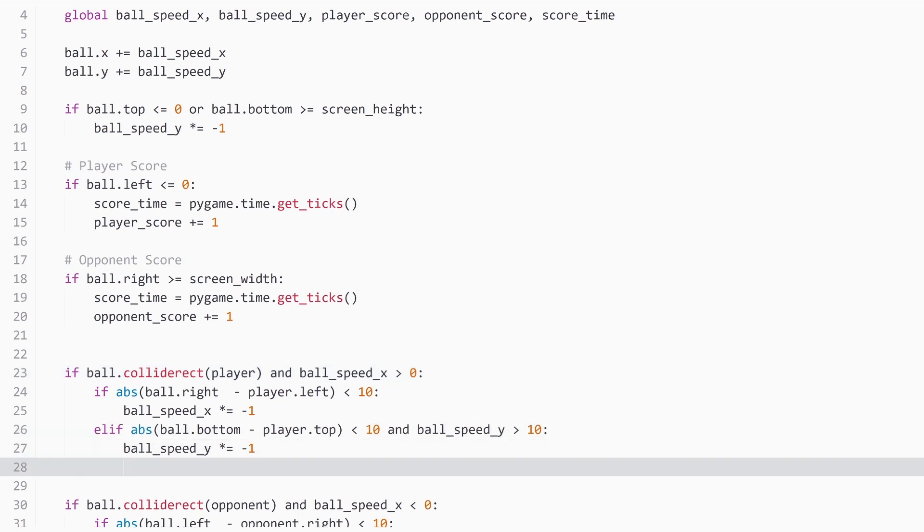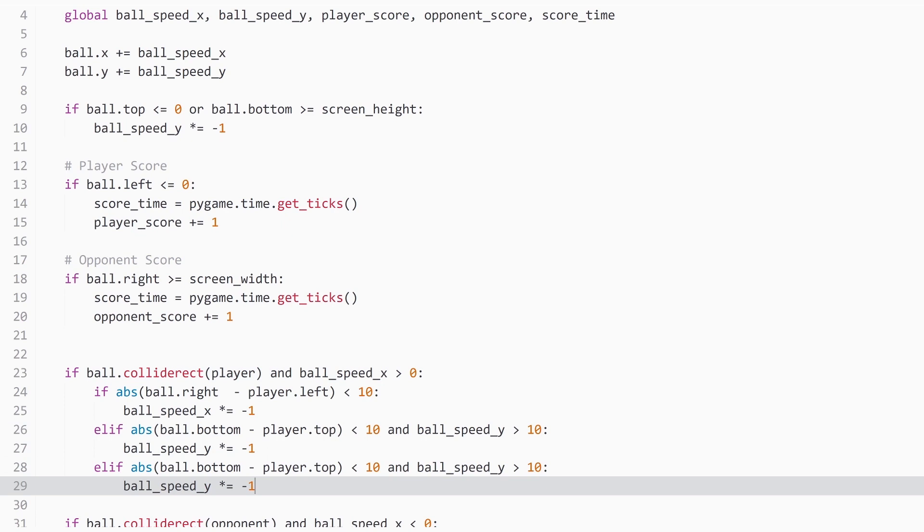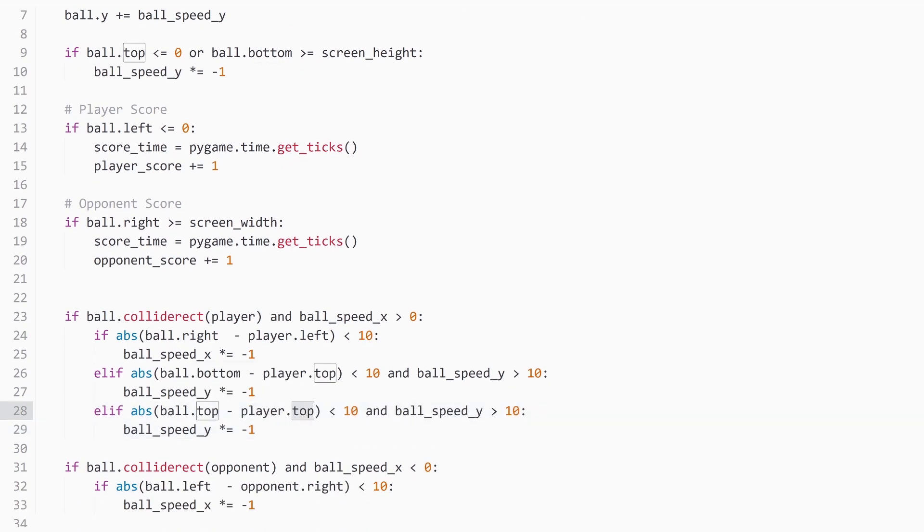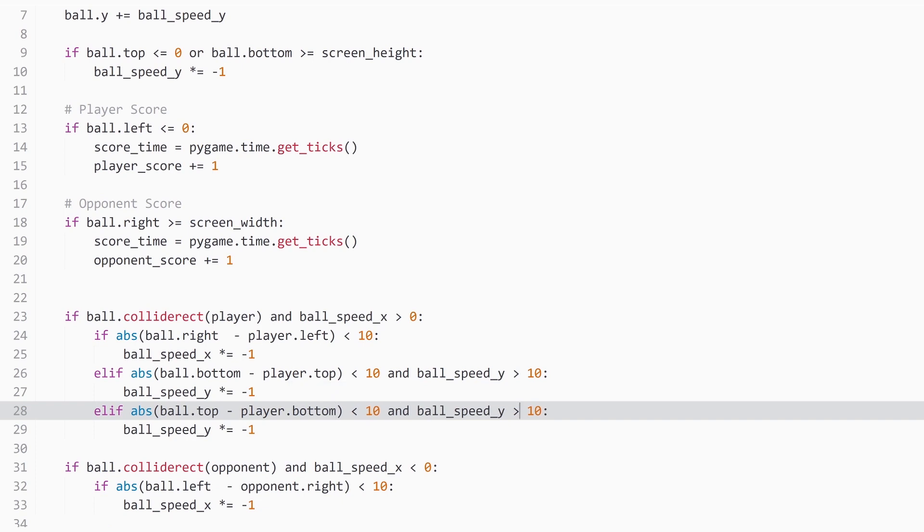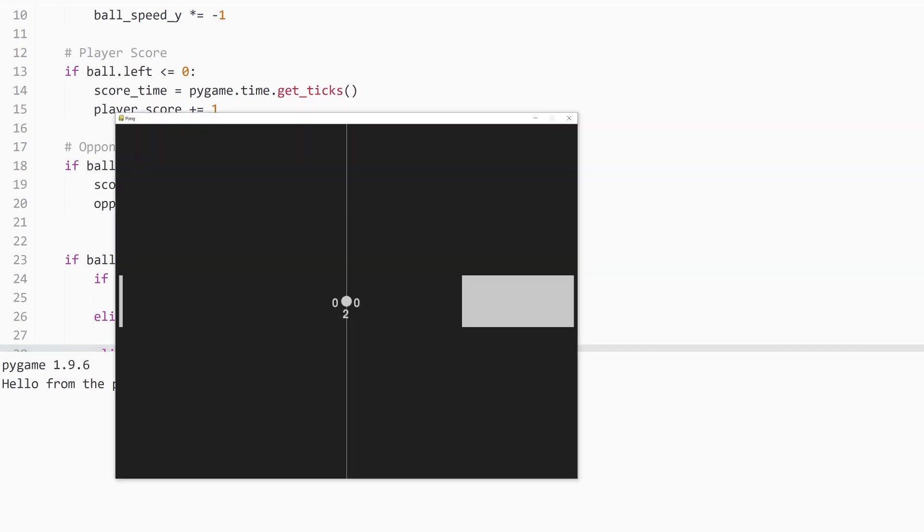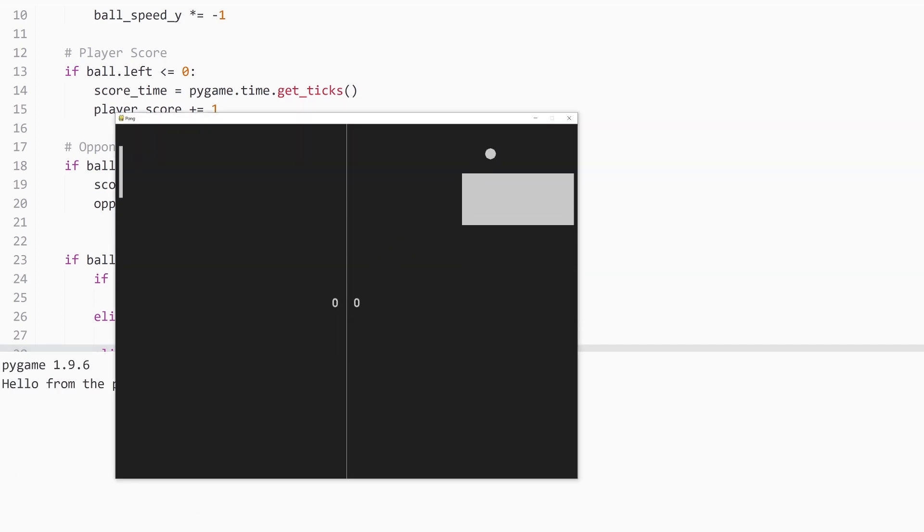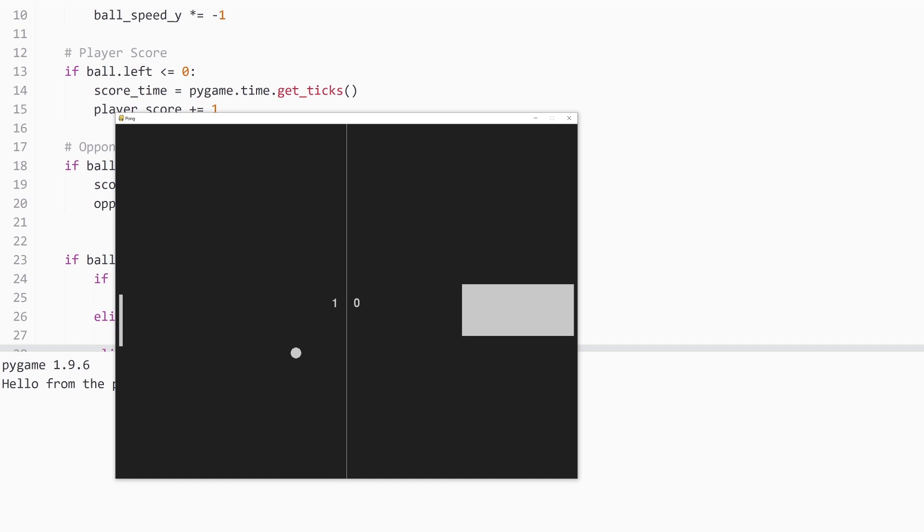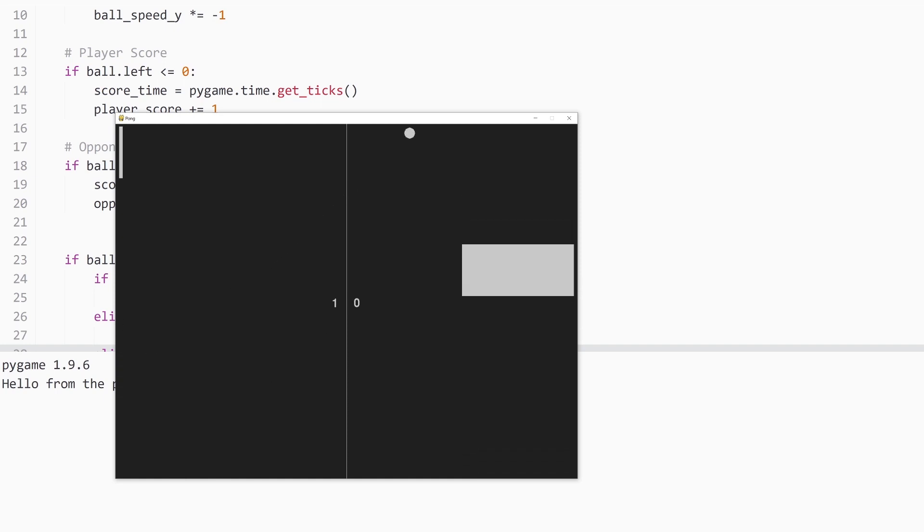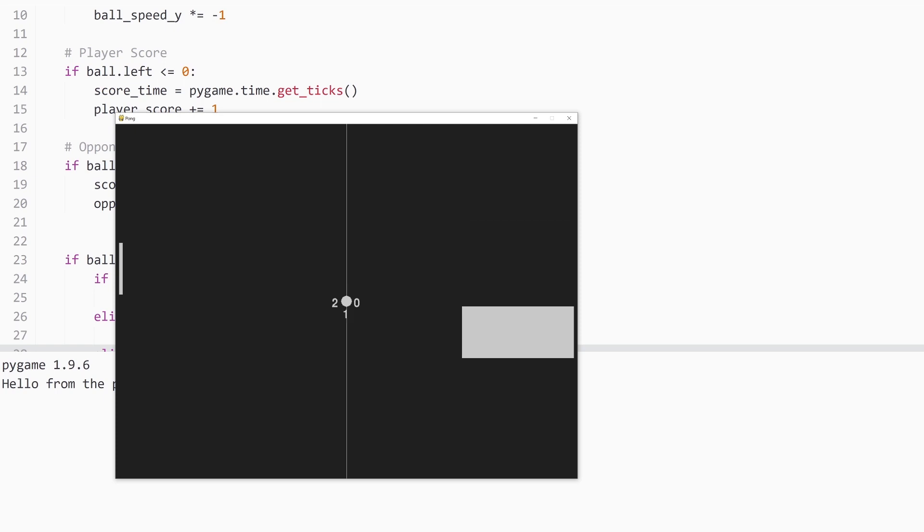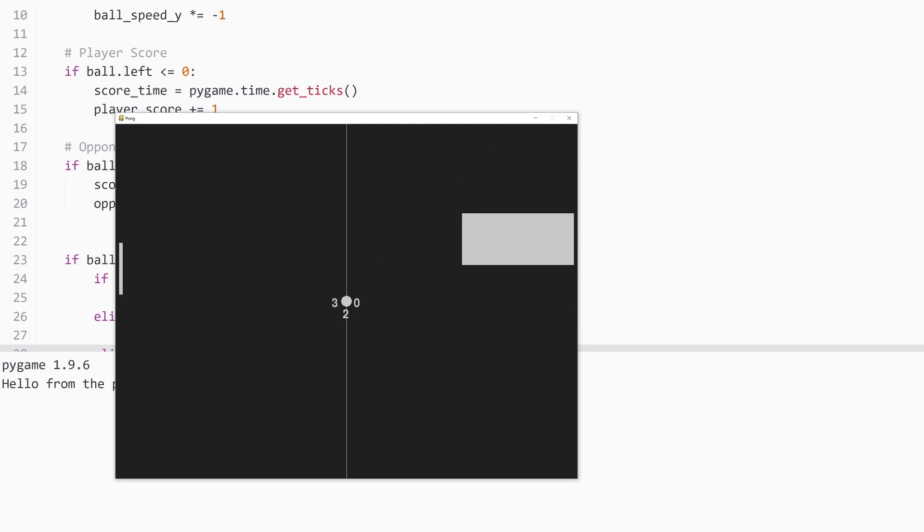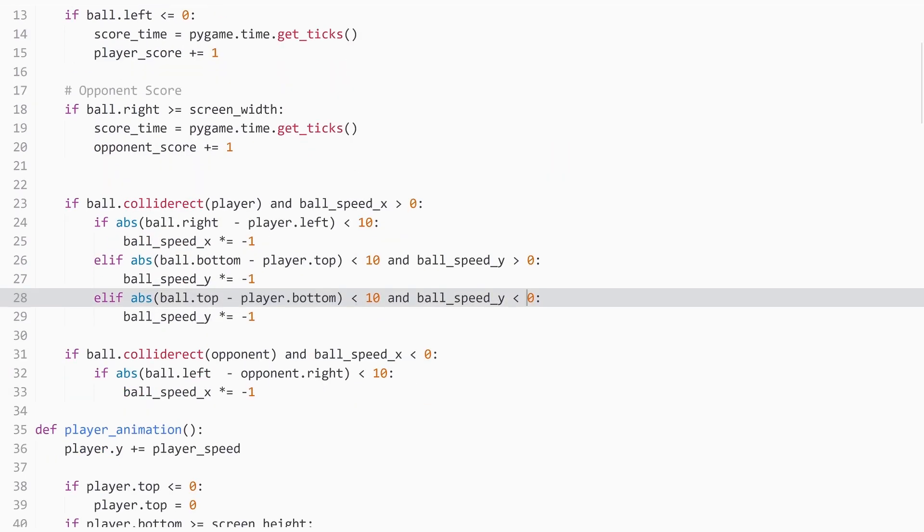Now we just need to copy this line again. And instead of ball.bottom, we change to ball.top and player.bottom. And now y has to be smaller. Oh, and this isn't 10. This is 0. And with all of that one done, this should actually be working. So let's try it. And yep, here we go. We do have a collision from the ball. And it's moving up and down. And the same thing again. And even if I moved the paddle a little bit, it still is working.